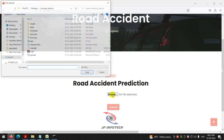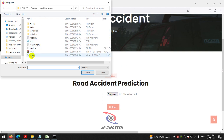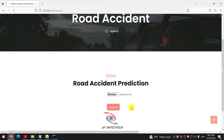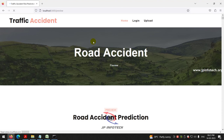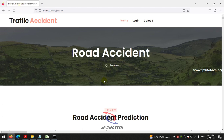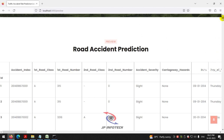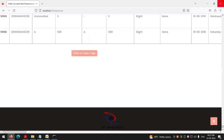You will be navigated to the upload part. Select the dataset by going to the project folder and choosing the 'upload.csv' file, then click the Upload button. Wait a few minutes as the dataset is large and will take time to load into the web interface. Once loading is complete, you can see the dataset displayed in the preview, consisting of around 10,166 records. Then click the 'Train and Test' button.